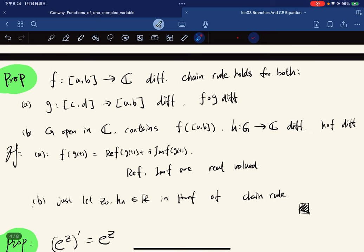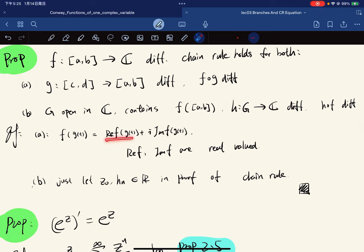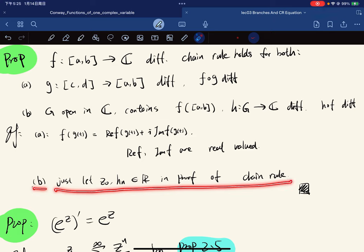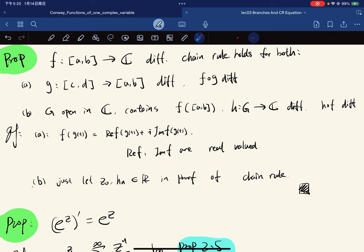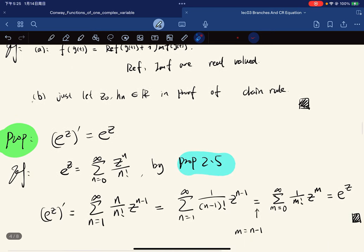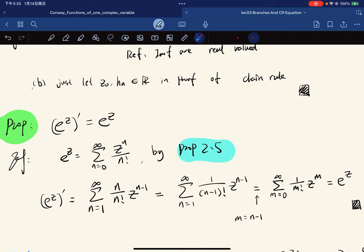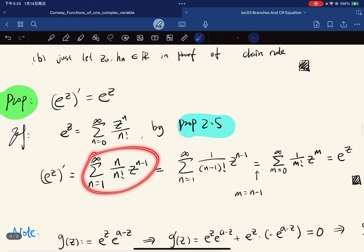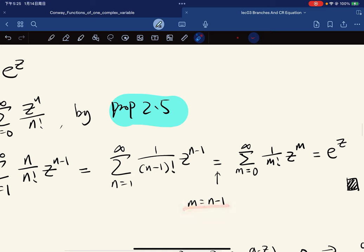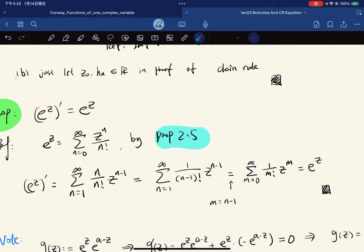For part (a), if g equals this and these two are real-valued functions, we can apply the chain rule for both. For part (b), it's just the proof of chain rule from last lecture — we replace z-naught and h in the sequence with just real numbers, and the proof continues without any change. Another proposition: the derivative of e^z equals e^z for any complex z. Since this is defined as a power series, we differentiate term-wise, shift the index letting m equal n minus one, and get e^z by definition again.